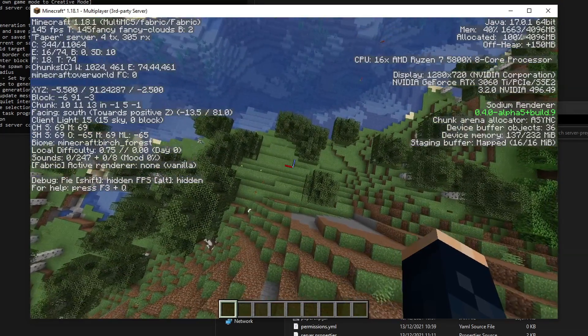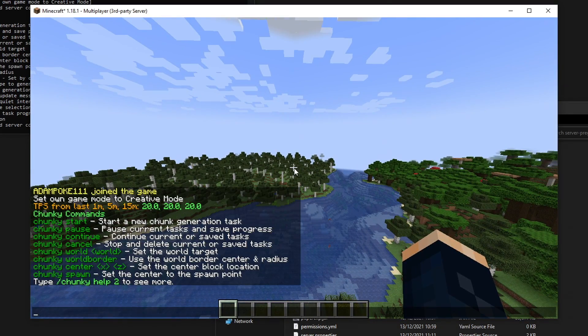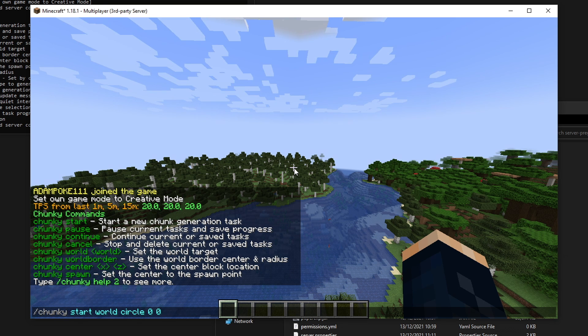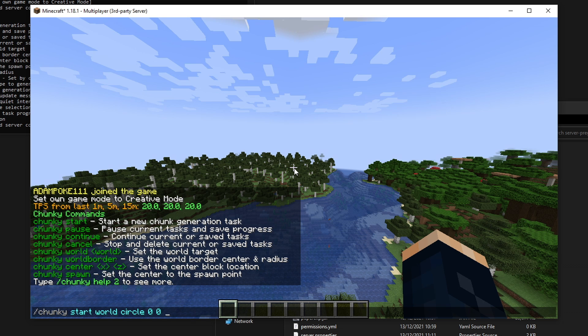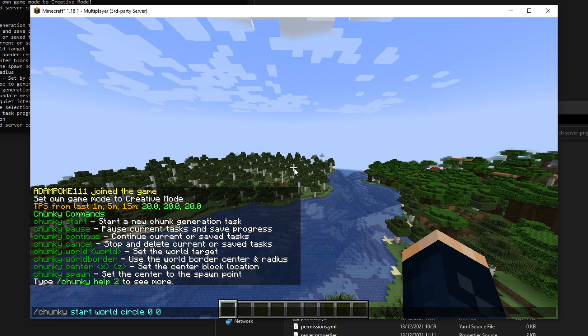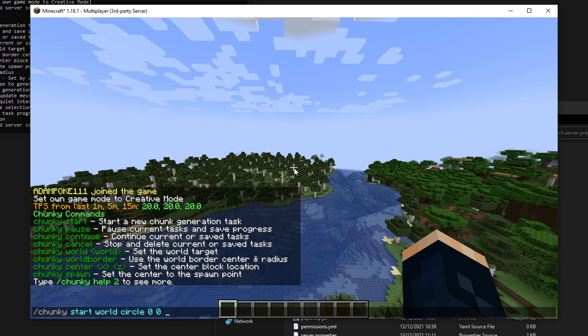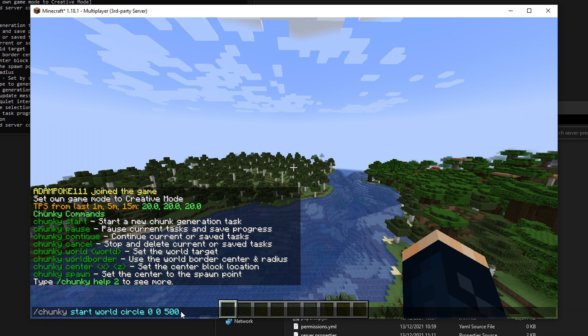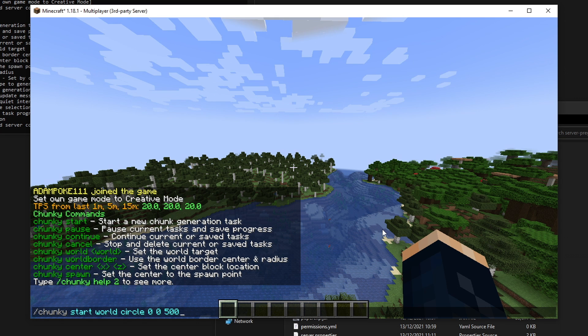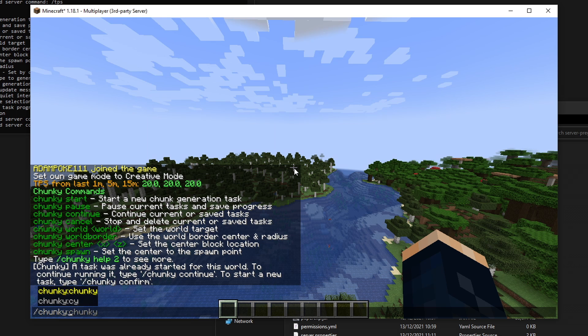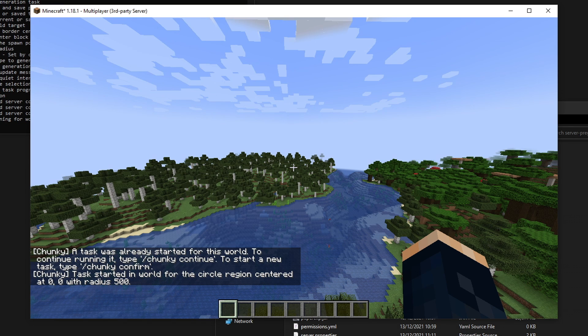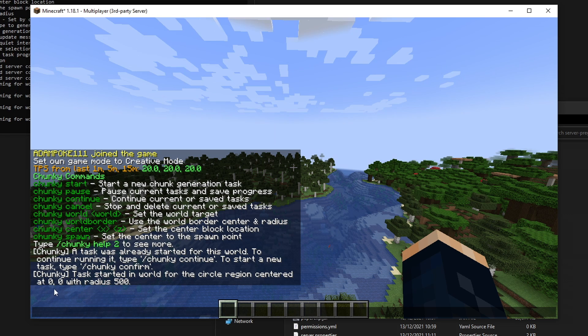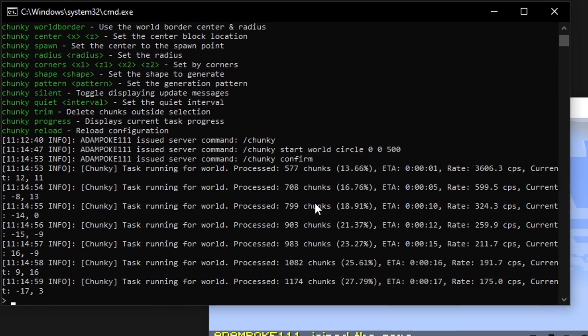If we don't specify the center point, it will start from wherever we are right now. You can see we're at negative 5.5, 91, 2.5. It will start generating chunks out from this exact block where we are right now. But we can specify. So I would say I want to generate it from 0, 0, which is the absolute center of the Minecraft world. Then we need to specify the radius. Obviously if we're doing a circle, we'll only need one radius value. But if you're doing a rectangle, for example, you can put in two values for the X and the Y. Let's say I want to generate 500 blocks out from 0, 0 in a circular pattern in the world right now. I'll type in 500. So that will be 500 blocks out from 0, 0 in a circular pattern in this world. We'll hit enter. It wants us to confirm. So we're typing slash chunky confirm. And it will go, task started in world for the circle region centered at 0, 0 radius 500. You can see in the server console here, we're generating the chunks as we speak.